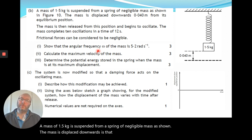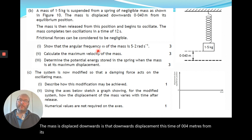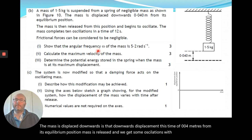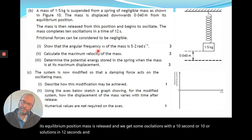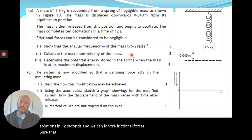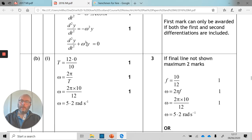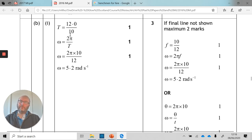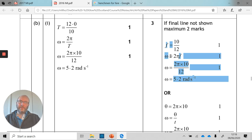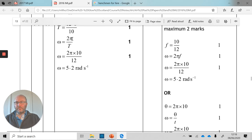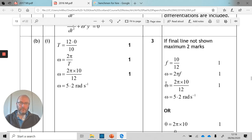A mass of 1.5 kilograms is suspended from a spring of negligible mass. The mass is displaced downwards 0.04 metres from equilibrium, released, and completes 10 oscillations in 12 seconds. Show that the angular frequency ω is 5.2 radians per second. First, the period is 12 divided by 10 seconds. Then using ω = 2π/T — equivalently ω = 2πf — both approaches give 5.2 radians per second.